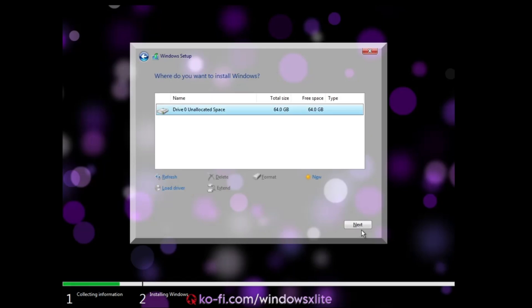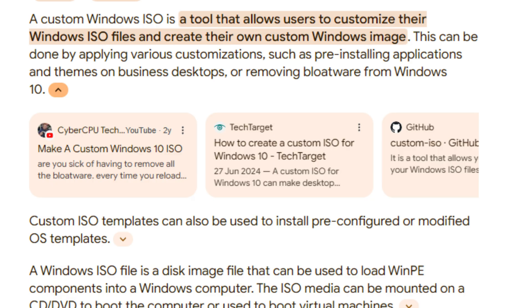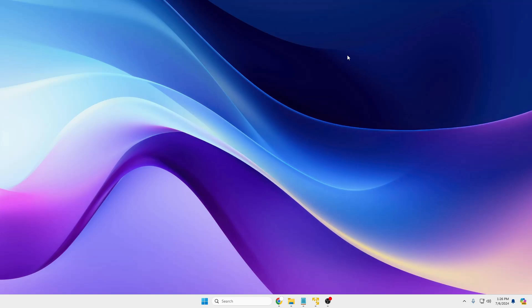Now if you're not sure what exactly a custom ISO is, basically custom ISO is a kind of depleted copy of Windows 10 or 11 created by some developer or reputed developers who are already working in this field for a long time.